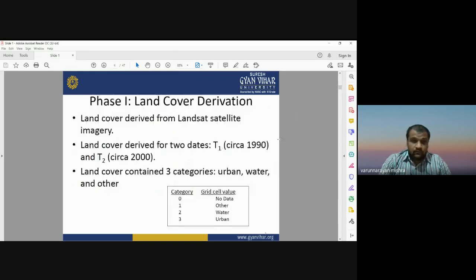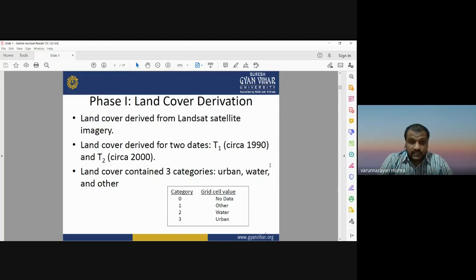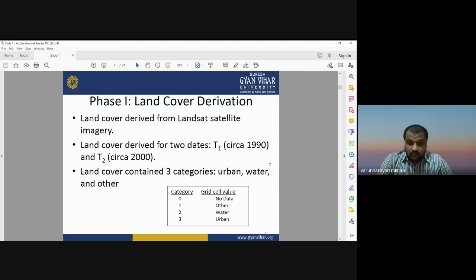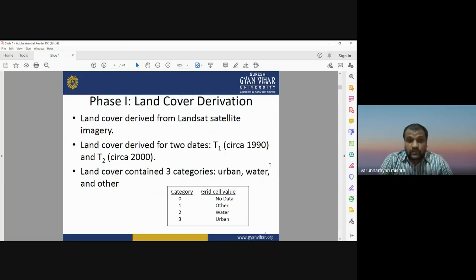Land cover was derived from Landsat images, which are freely available and widely used for land use and land cover practices. Land cover datasets for two dates — 1990 and 2000 — were derived using multi-temporal Landsat data. The entire image was classified into three major categories: urban, water, and other. The 'other' category includes agricultural land, vegetation, fallow land, wasteland, and anything else.